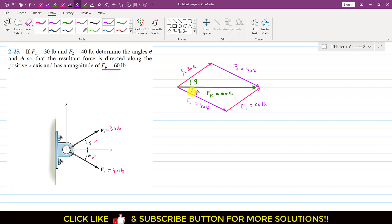We have to find theta and angle phi. As we can see, if this angle is phi, then this angle is also phi — both of these angles are alternate angles. We can now find angle theta by using the upper triangle and applying the law of cosines.